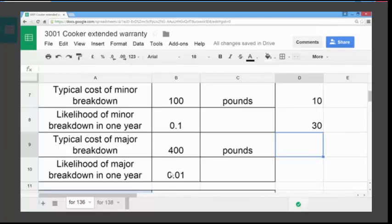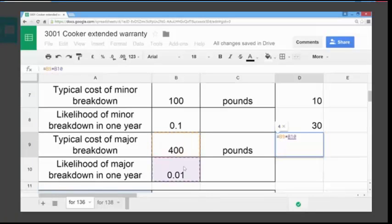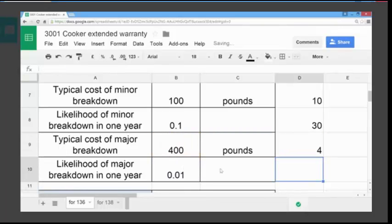We want to calculate the expected cost based on the probability of a major breakdown. Again, we use the equals key to let the spreadsheet know that we're going to enter a formula. We multiply the cost of the major breakdown by its likelihood — so multiplying 400, star is the multiply key, by 0.01 — and just hit return or enter. The expected cost based on the probability is £4.